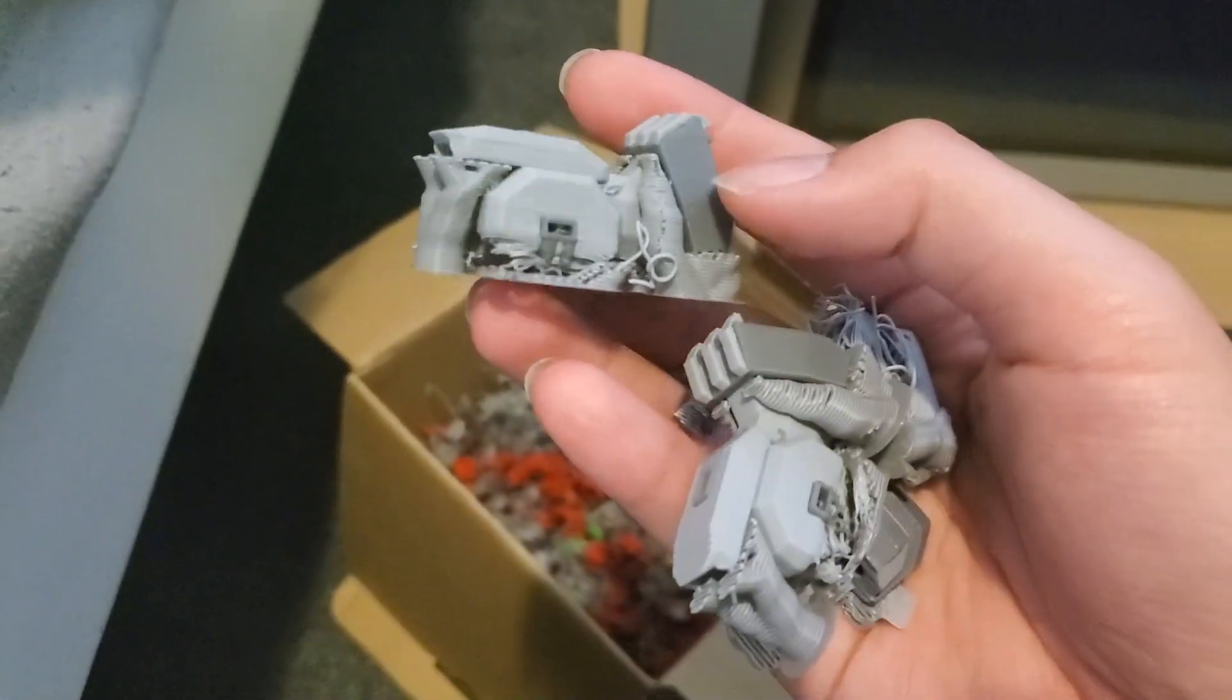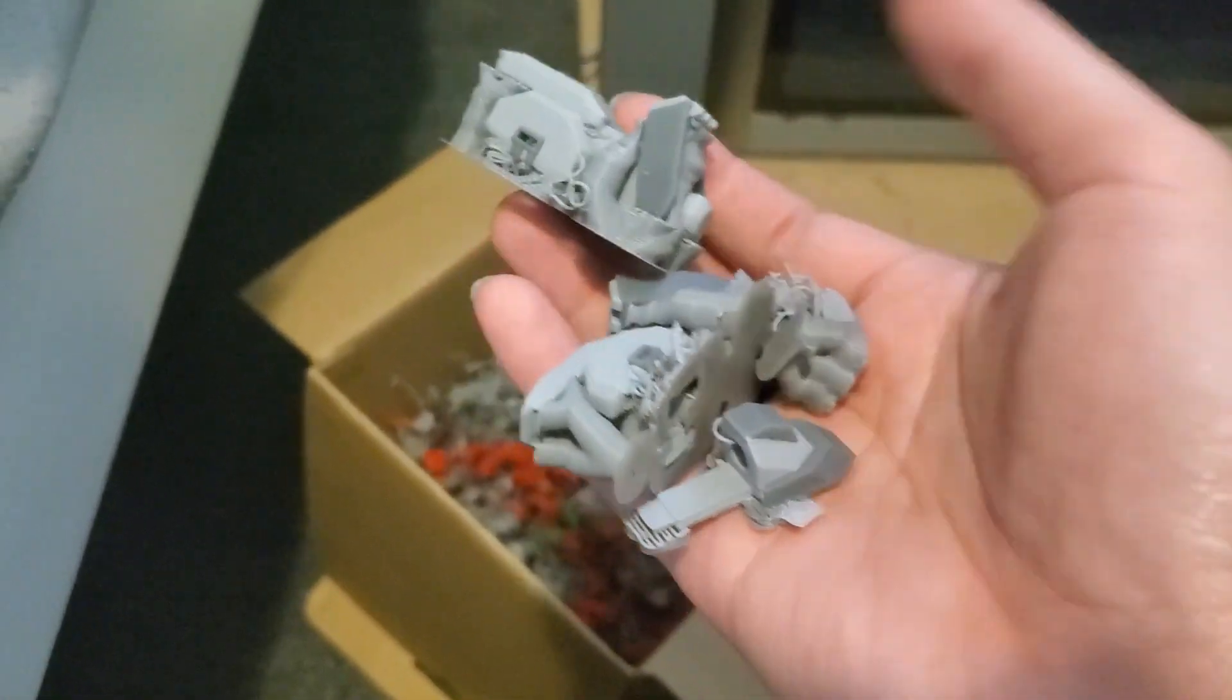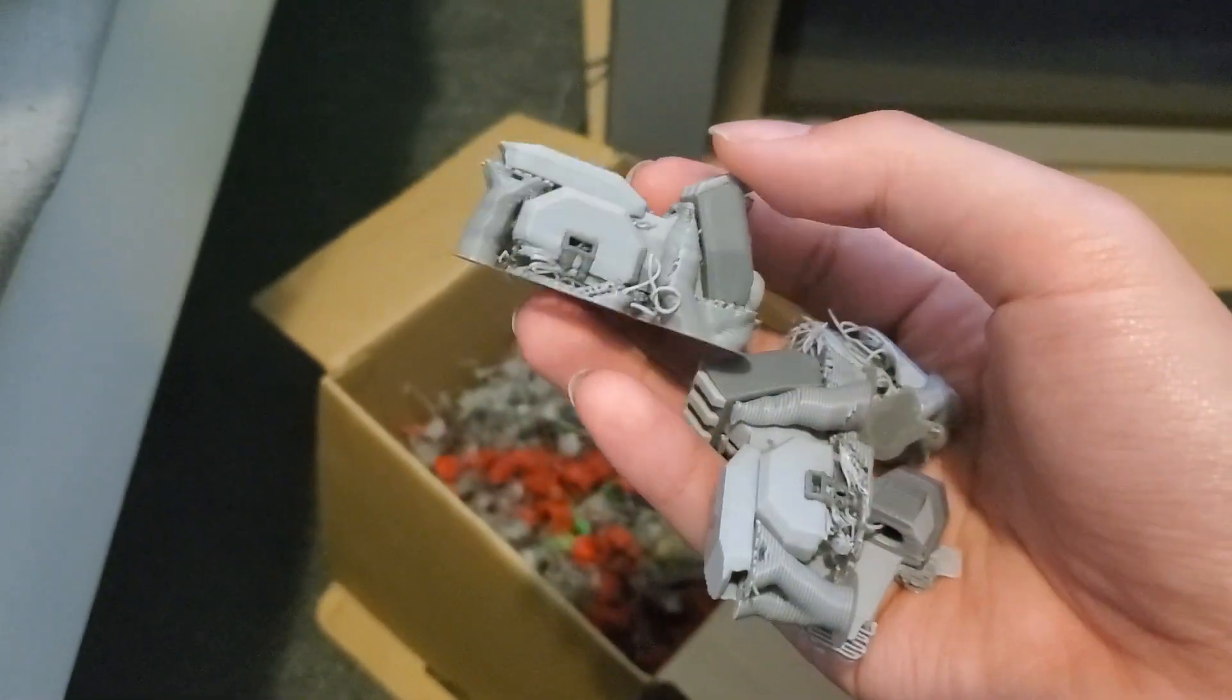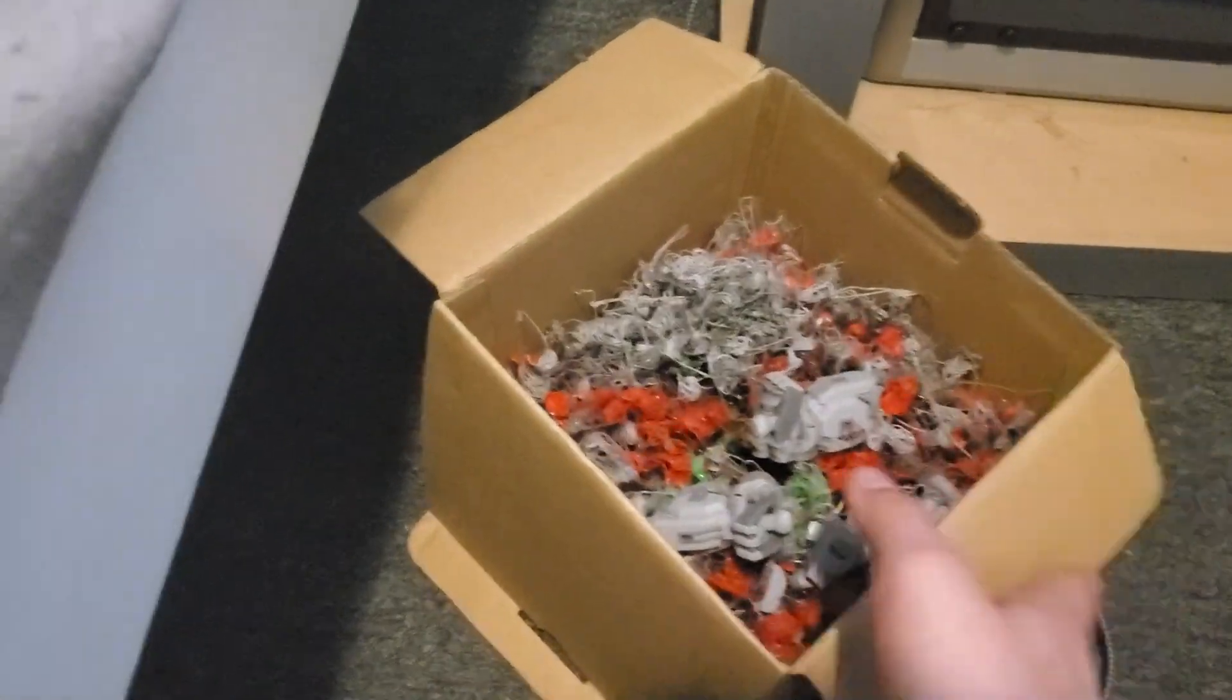Well, this is another risk in bulk 3D printing: printing failures. Oh well.